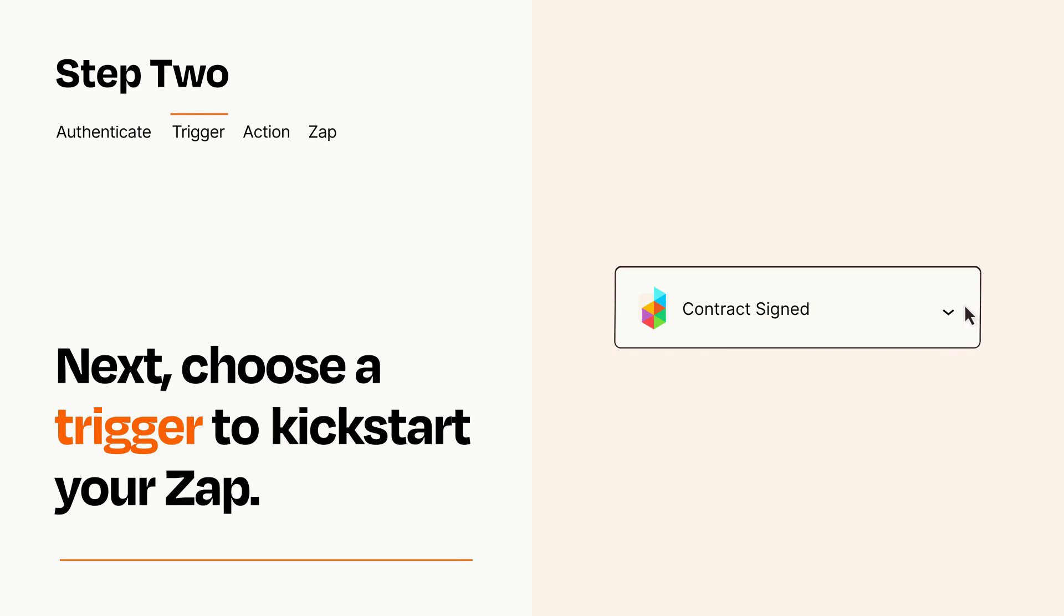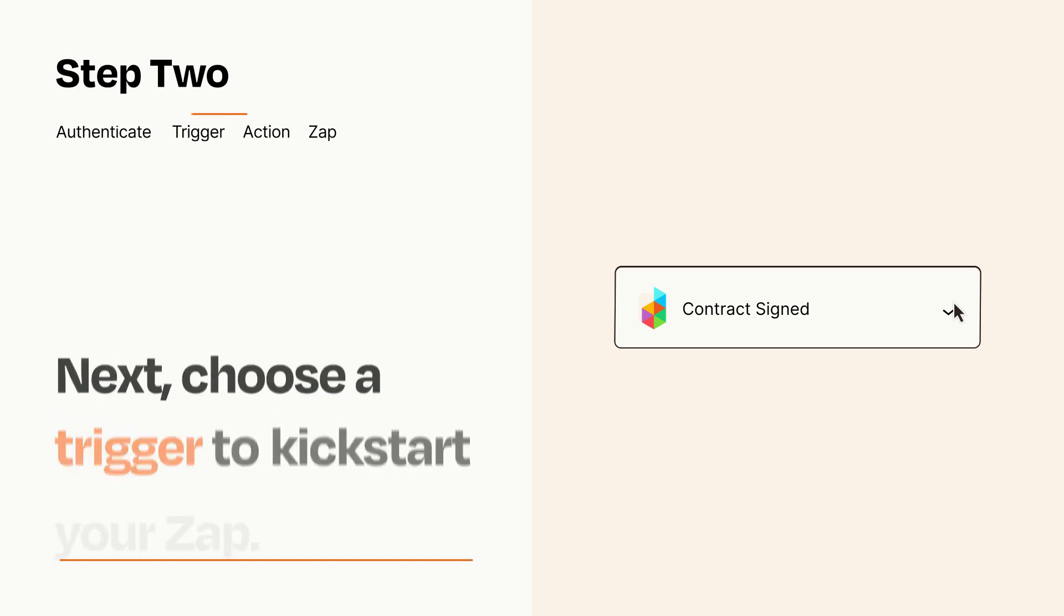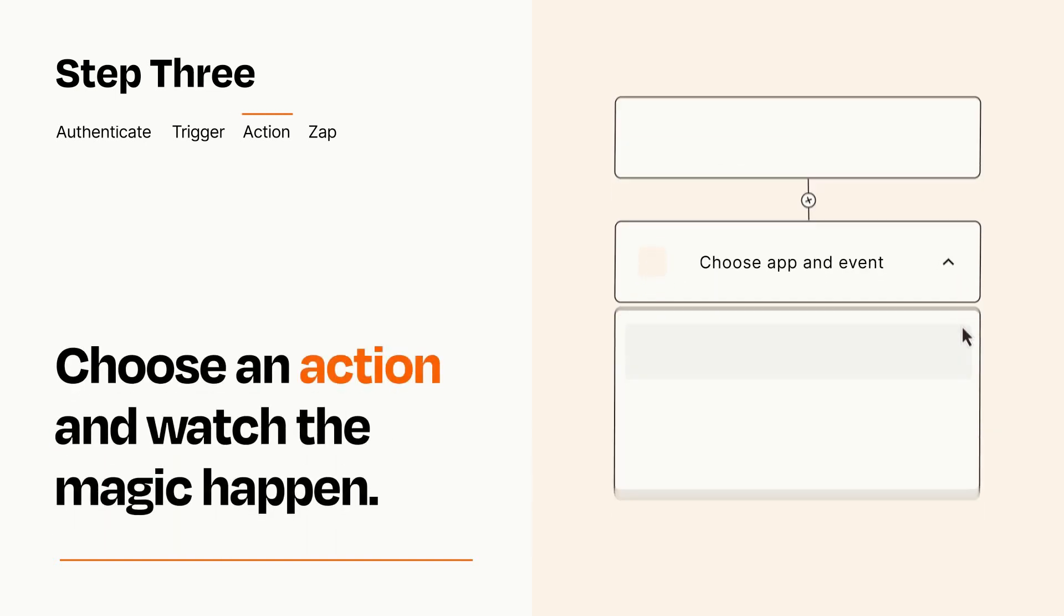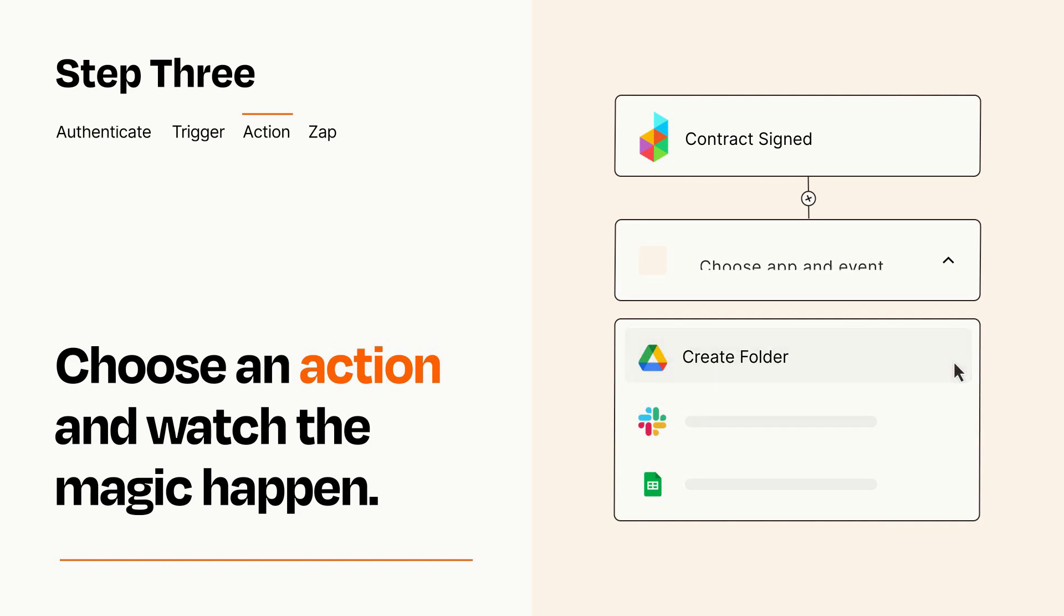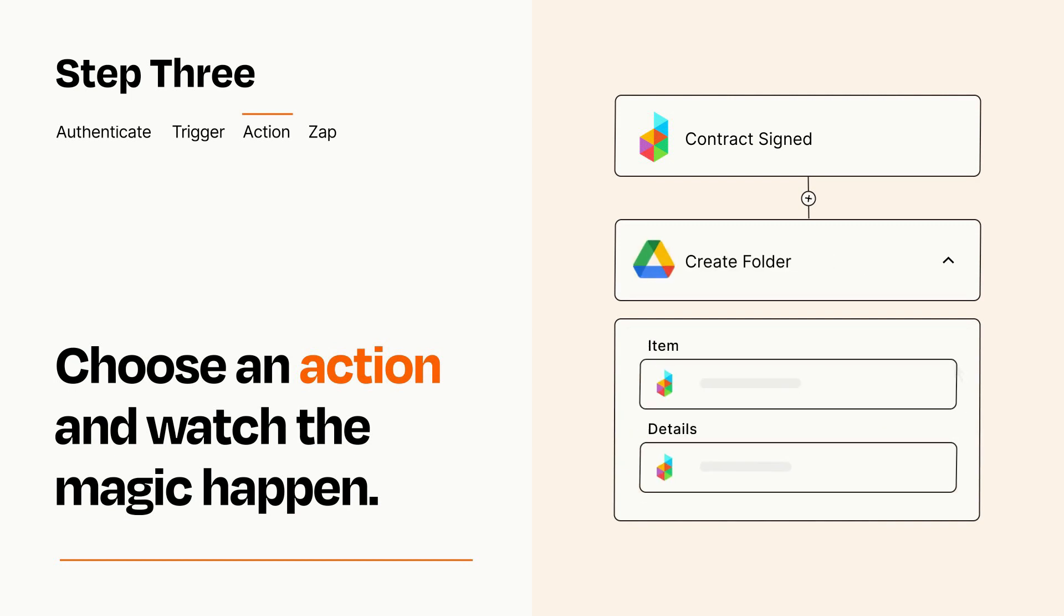This last part is where the magic happens. Choose the action you want to happen in your target app. You'll see a bunch of fields where you can specify the details of your Zap. You can type free form text or pull data in from your trigger step as needed.